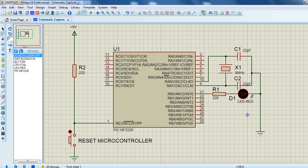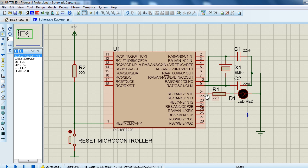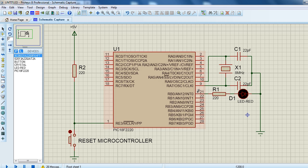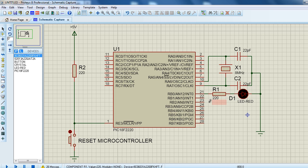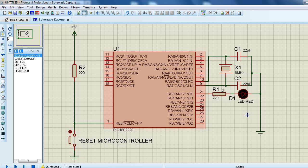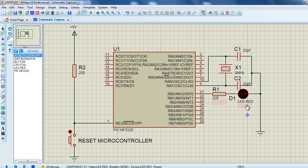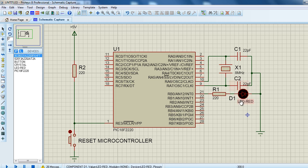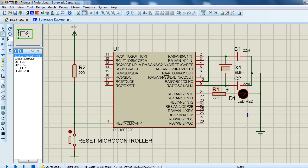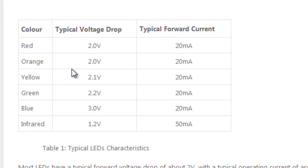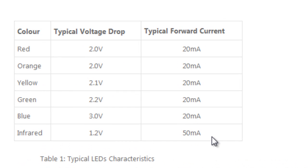But we must always pay attention not to exceed the maximum allowable current that can pass through the LED, otherwise we can damage it, or even the maximum current that a pin of a PIC can supply. A pin of a microcontroller output can supply up to 25 milliamps. To be able to limit this current, we have to know the voltage drop of each LED, so that we can calculate the value of the series resistor. This table shows a typical voltage drop of typical LEDs.